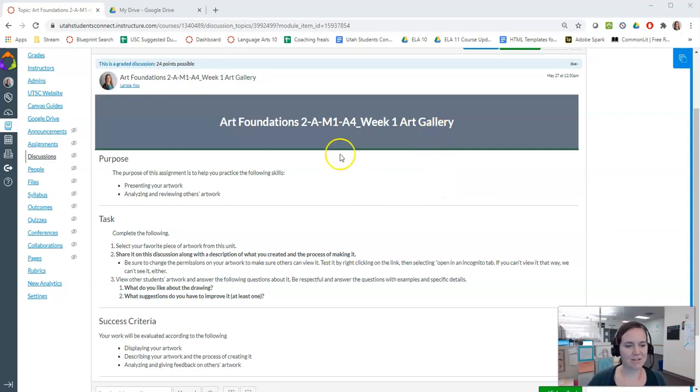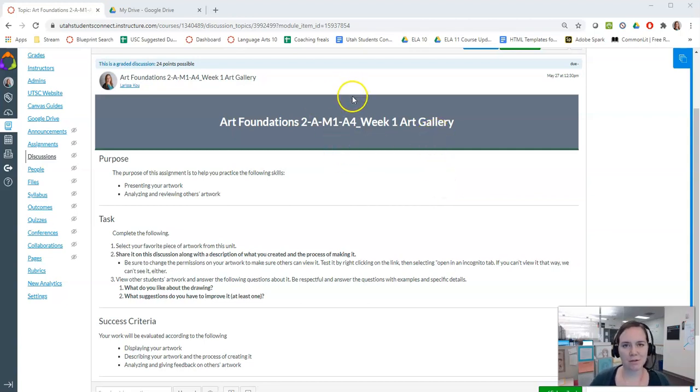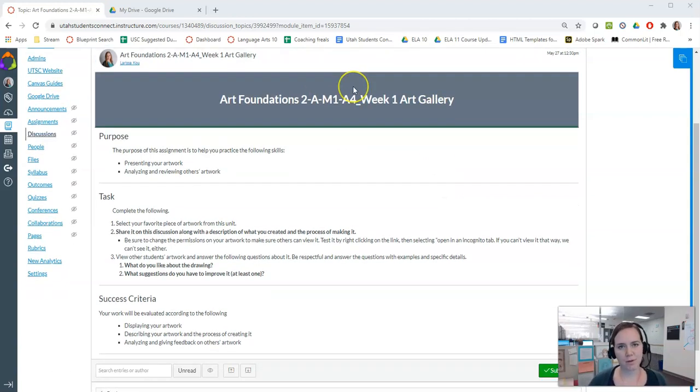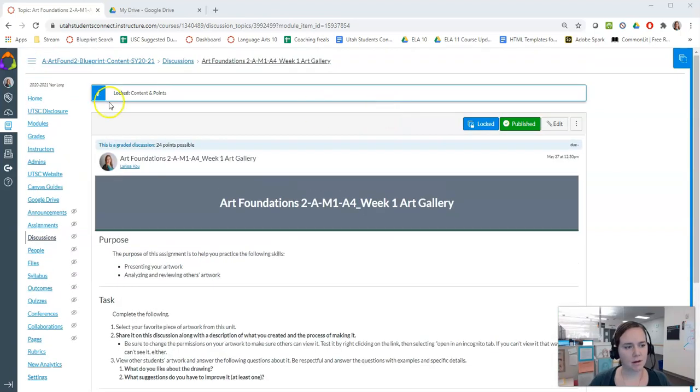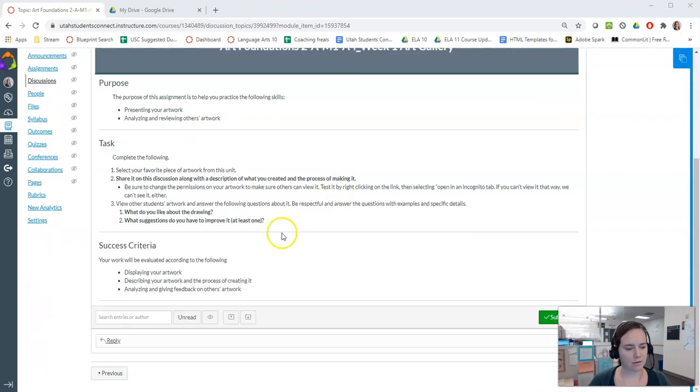Hi guys, it's Larissa Ko. I'm going to show you the best way to post pictures in discussions for the art galleries.